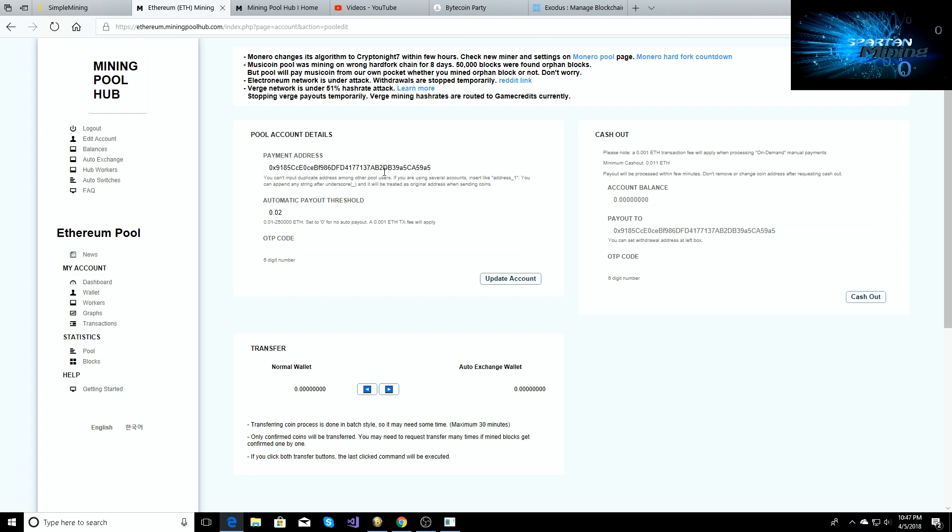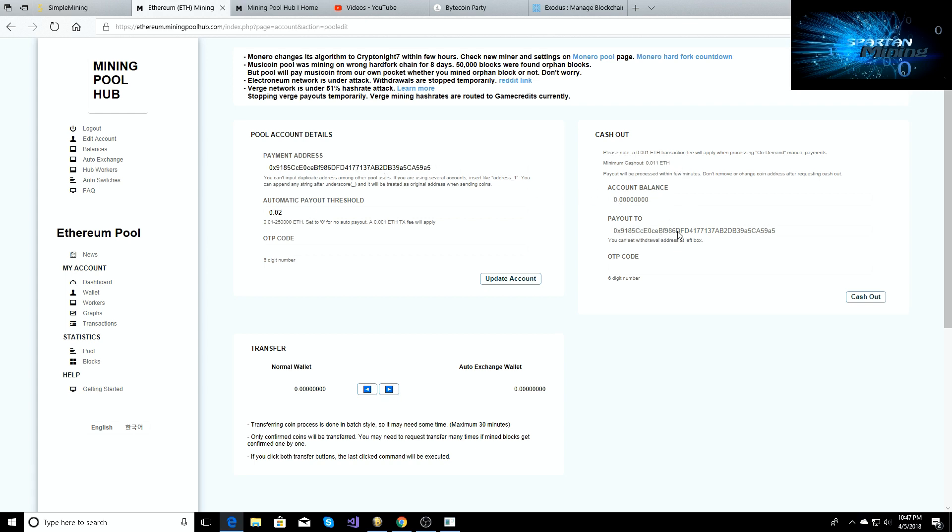Like you can have an automatic payment threshold set, so I think the minimum that you can have it set to is 0.01 Ethereum. You'll put your payment address or your wallet address in here, you'll set your automatic payment threshold, you'll have to go through your code again. And then you'll have to go through on the cashout side. If you don't want to have automatic payout, then once you put your payment address here, it's going to automatically populate it right here. As you can see, the payout too, and you can put your OTP code in right here and then you can cash out.